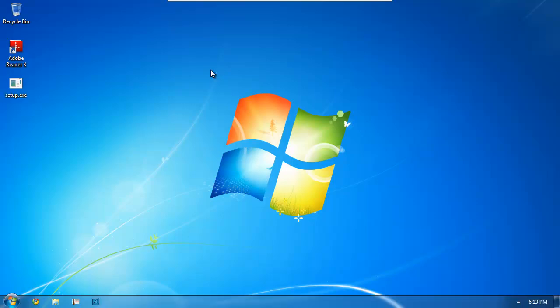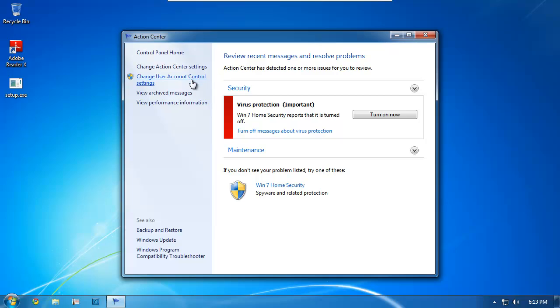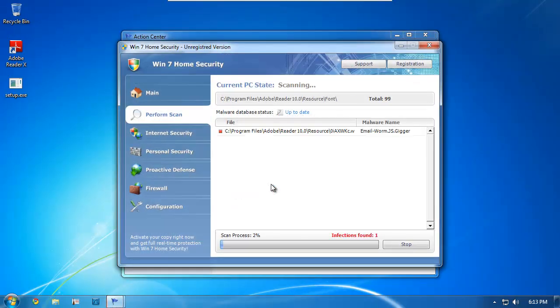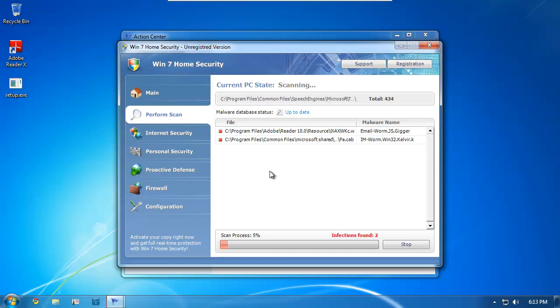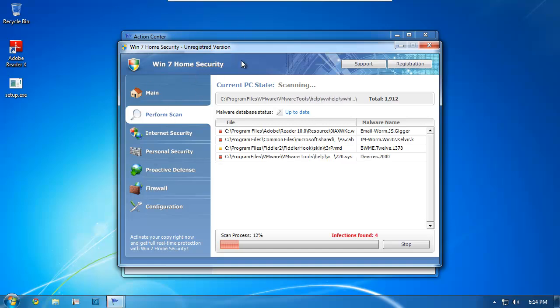Two things have just happened. For one, it has made a registry change, essentially rerouting any .exe file to run another process of this fake AV. In this case, it's called Win7 Home Security. And the second change is that it's installed a rootkit. And that basically means that any changes that you make to the registry are going to get reverted back to this.